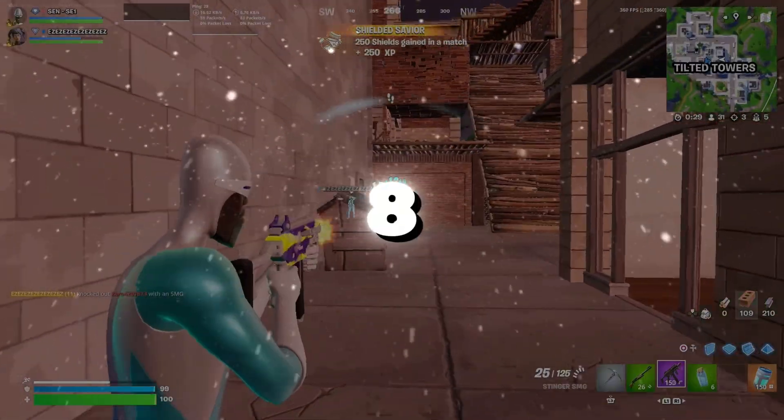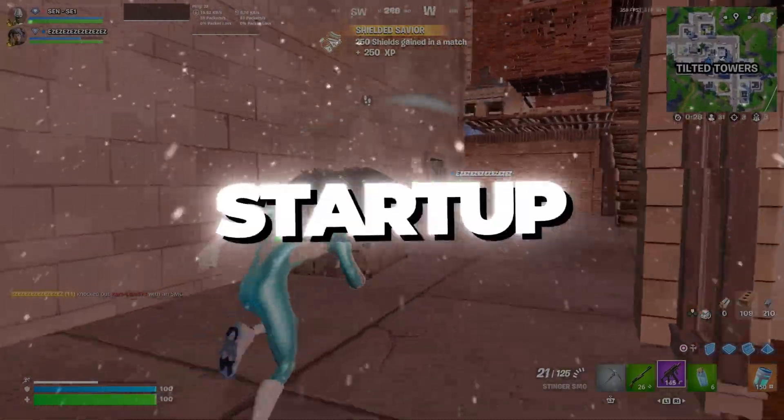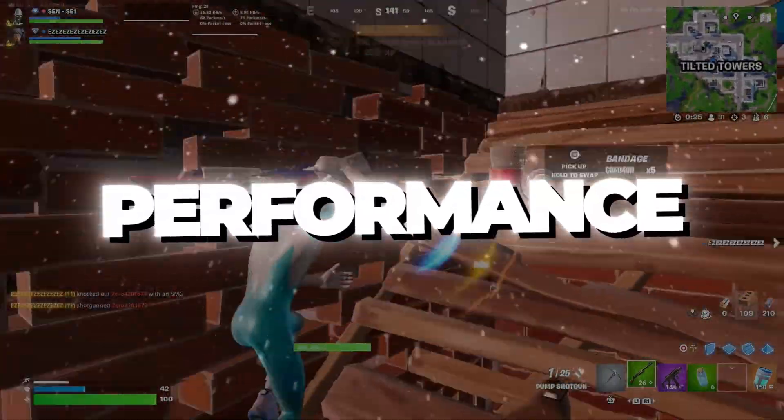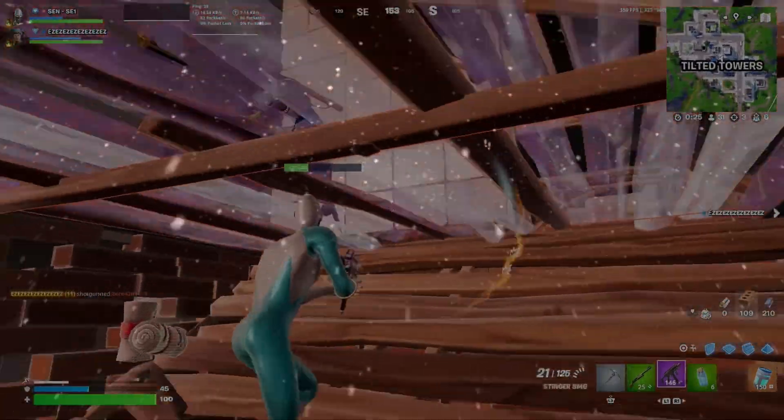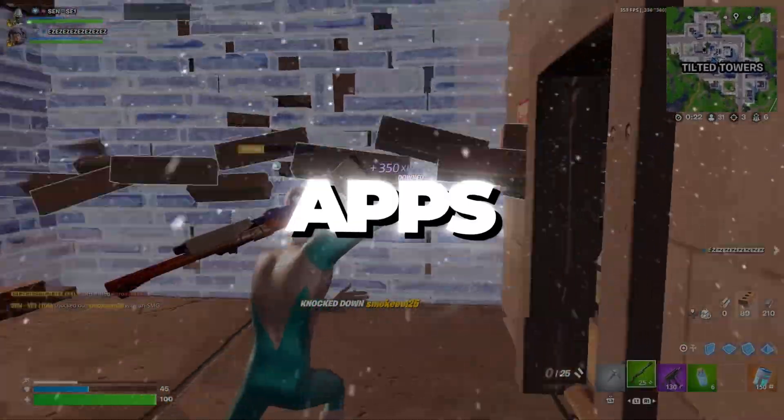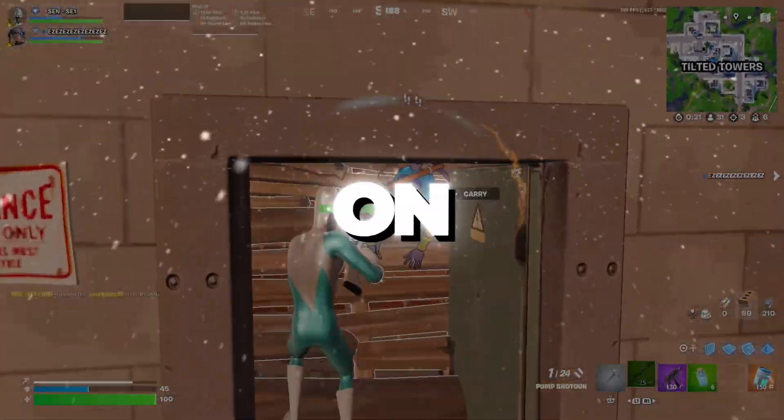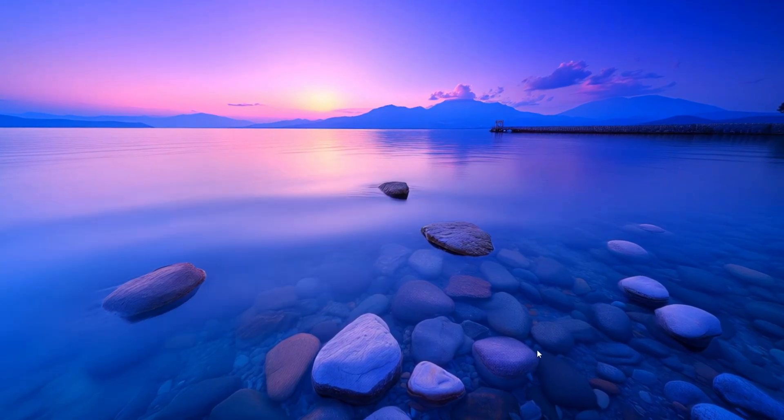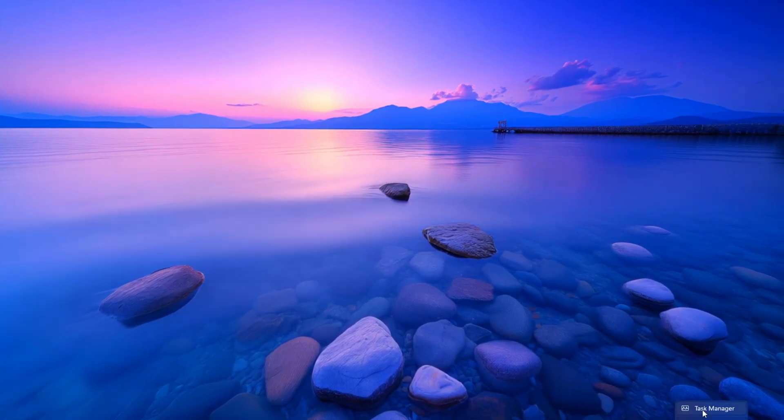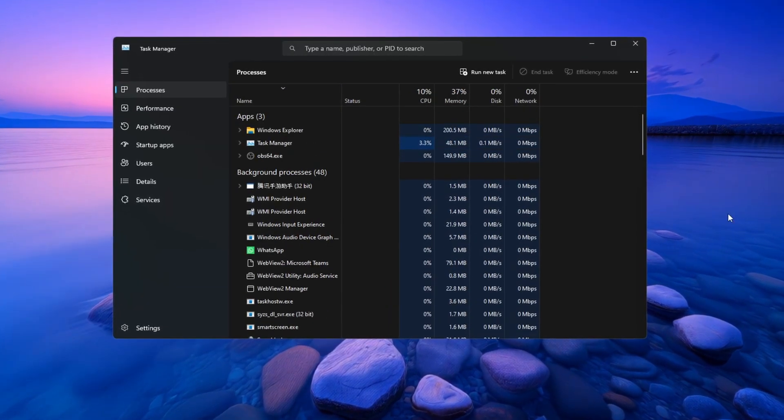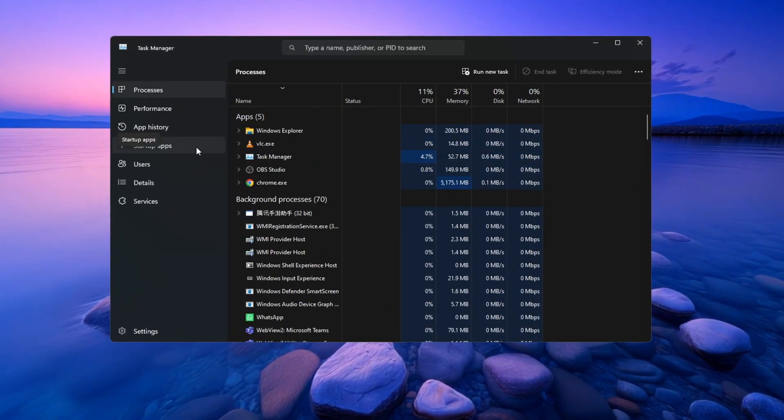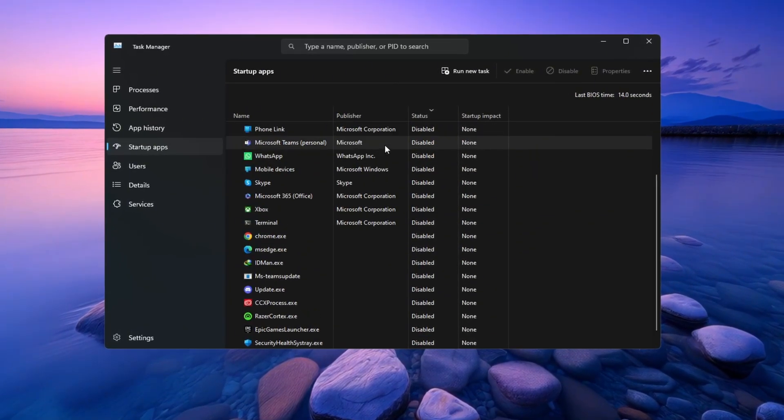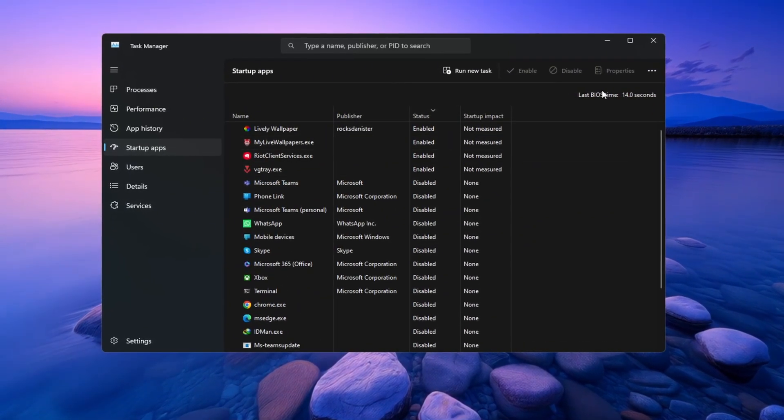Step 8: Disabling startup apps for better boot time and performance for Fortnite. In this last step, we will disable unnecessary apps that start when you turn on your PC. Press Ctrl plus Shift plus ESC together to open Task Manager. Click on the tab that says Startup. Here you will see all the programs that run when Windows starts.